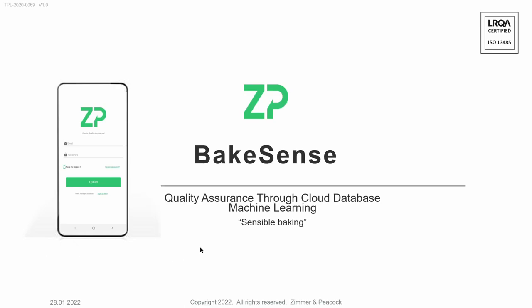Hi everyone and welcome to Bakesense, quality assurance through cloud database machine learning. We live by the saying: sensible baking.